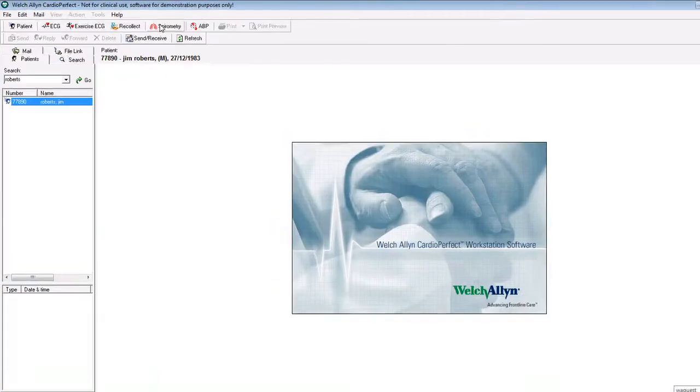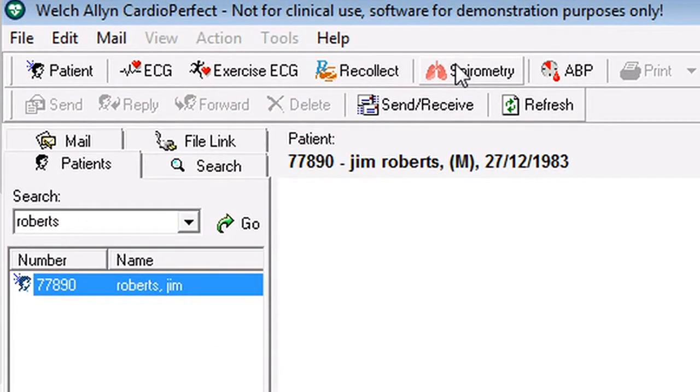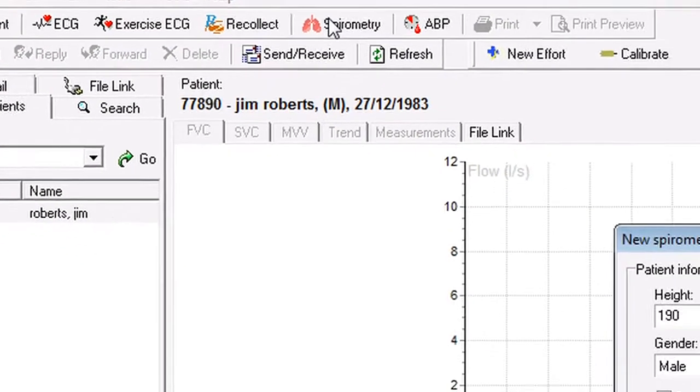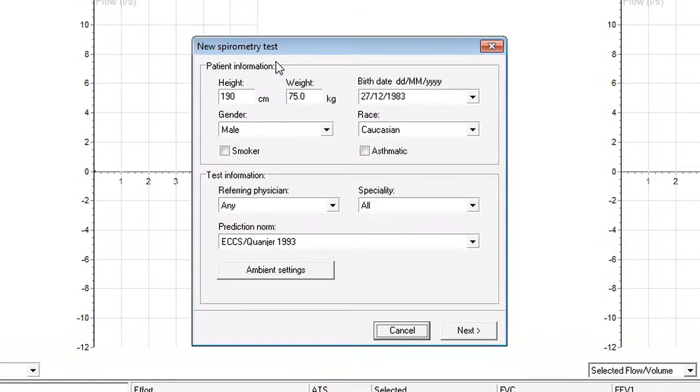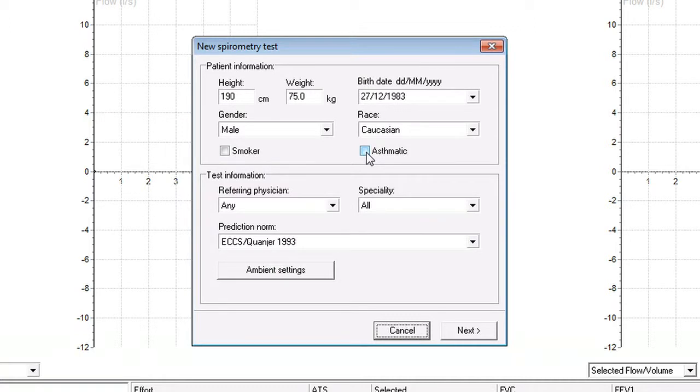Go up to where it says spirometry at the top of the screen and click on the icon. It loads the module and a box headed new spirometry test appears on the screen with all the details of your patient. Now if they're a smoker or an asthmatic, you can note it at this point. Then click on next.